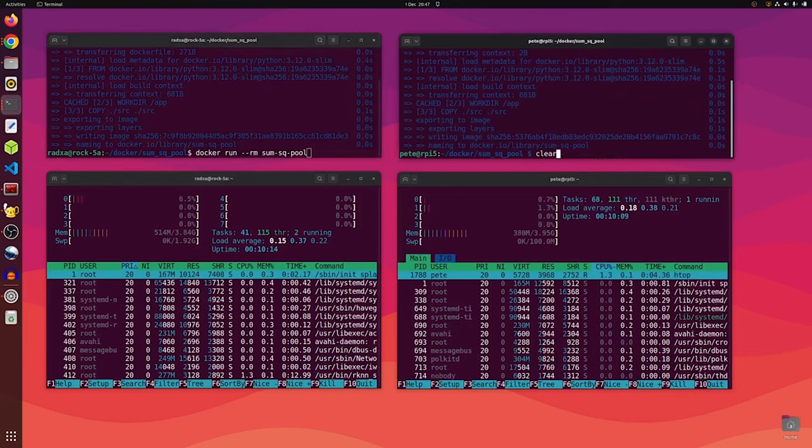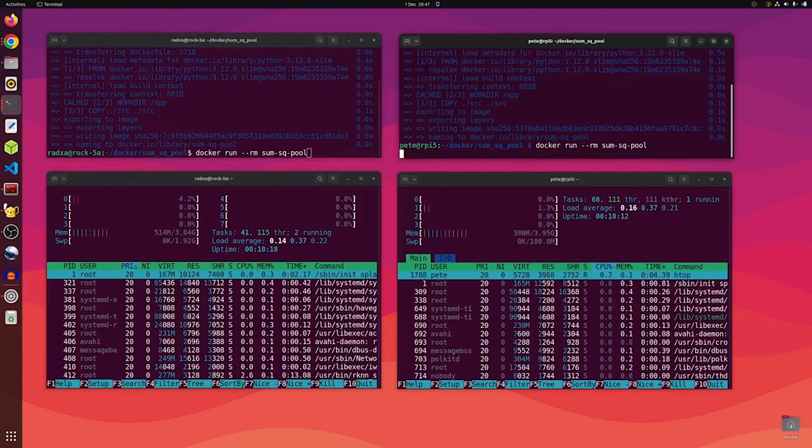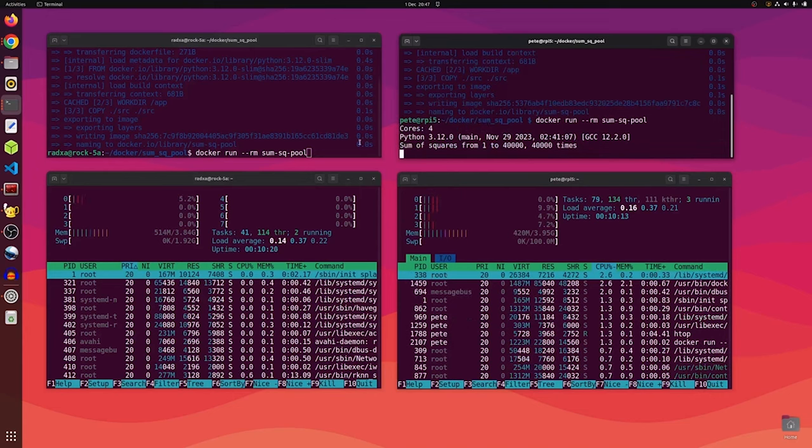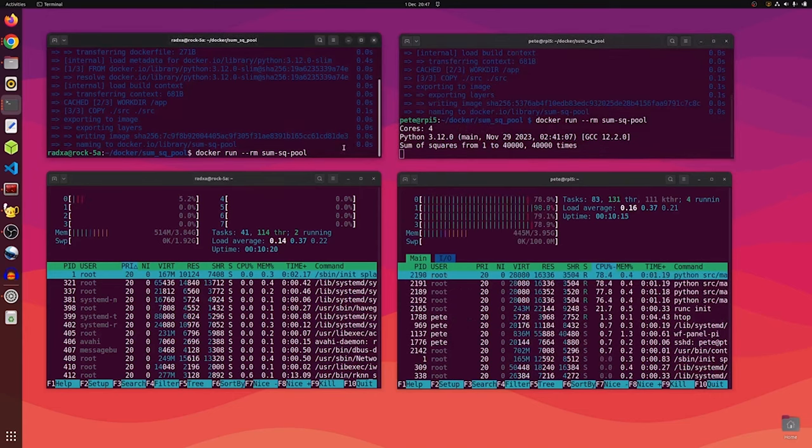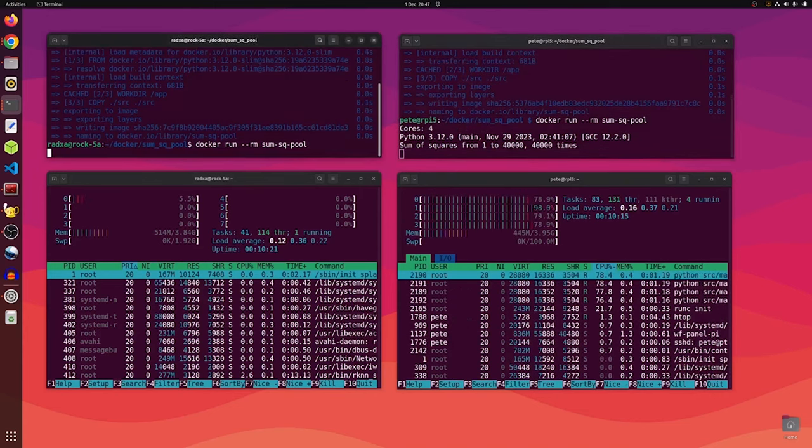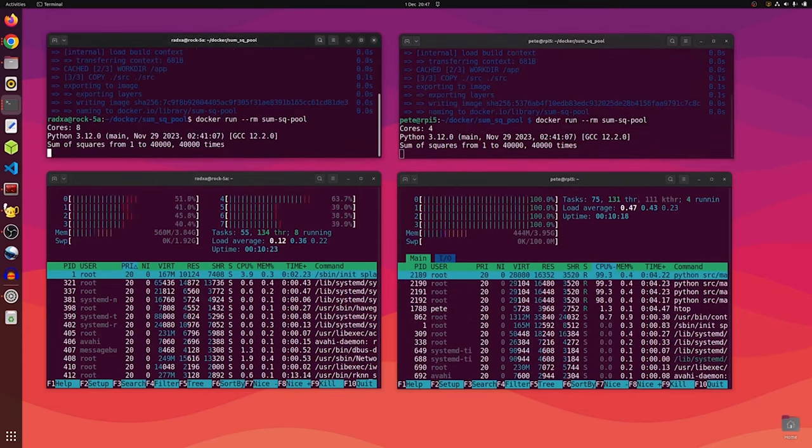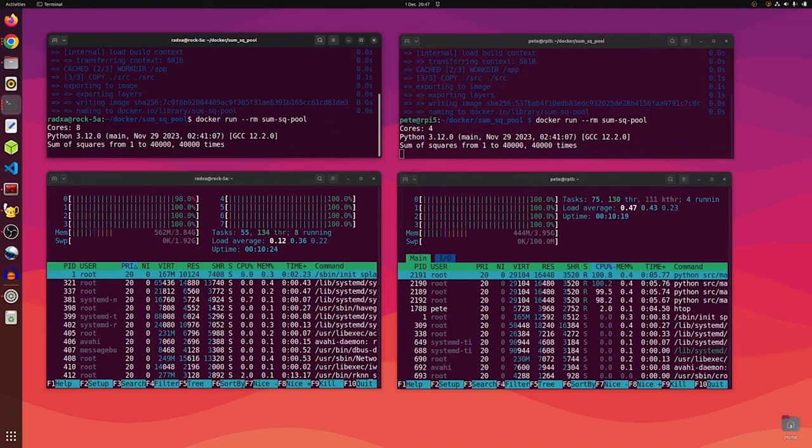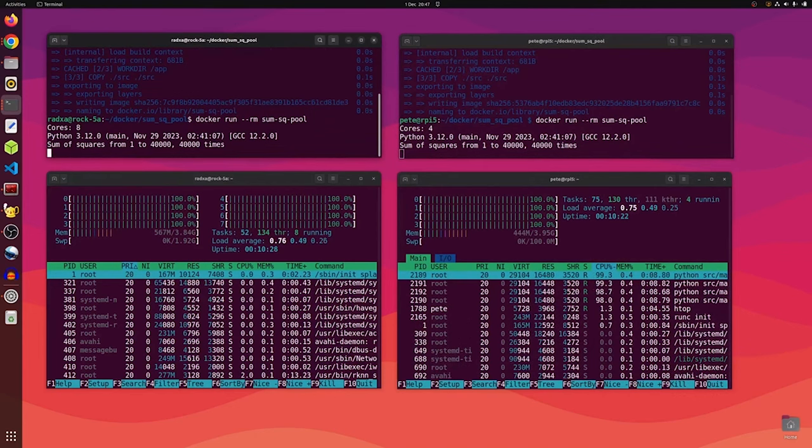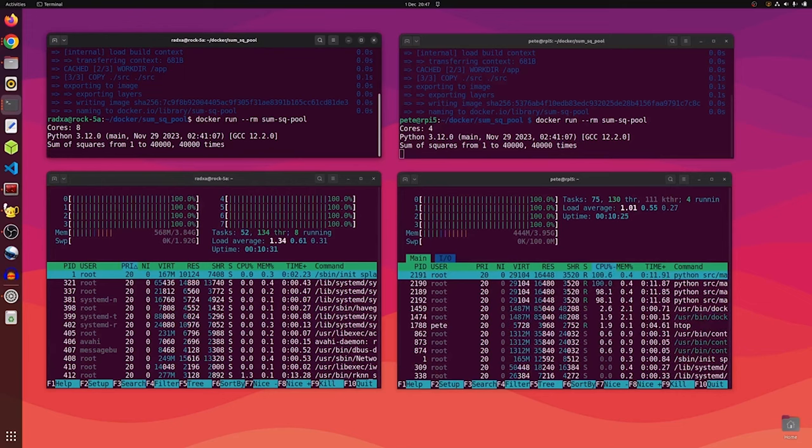And then we'll prepare the containers to run, and we'll give the Raspberry Pi a head start by starting that first, and then we'll start the ROC 5A and time how long it takes for them to complete the task.